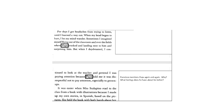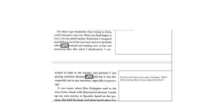For days I got headaches from trying to listen until I learned a way out. When my head began to hurt, I let my mind wander. Sometimes I imagined myself flying out of the classroom and over the fields where Papa worked and landing next to him and surprising him. But when I daydreamed, I continued to look at the teacher and pretend I was paying attention because Papa told me it was disrespectful not to pay attention, especially to grown-ups.